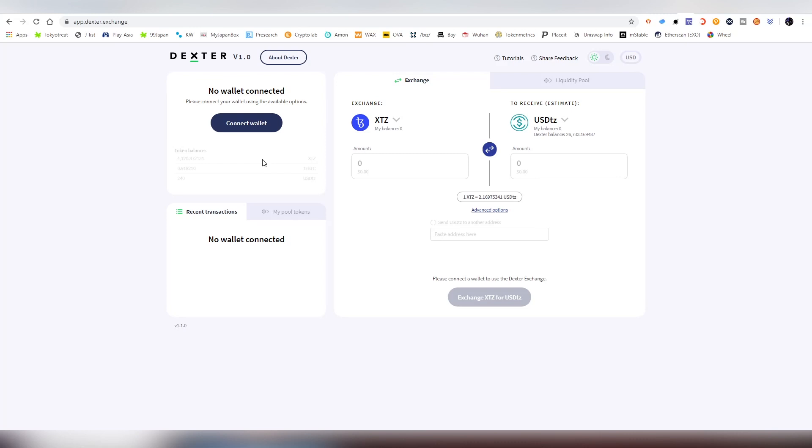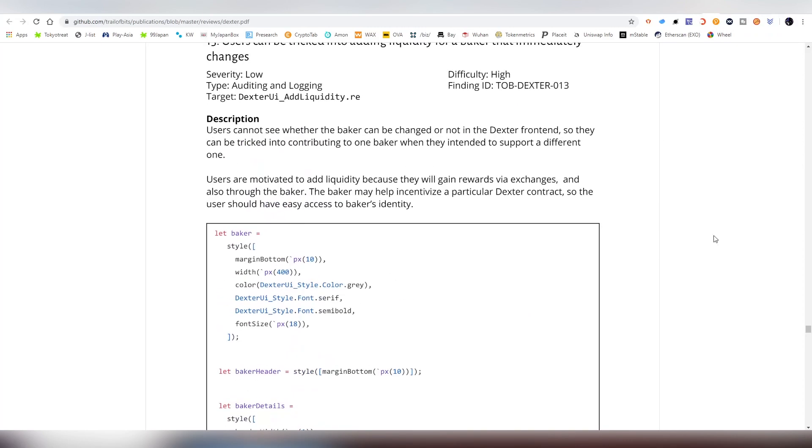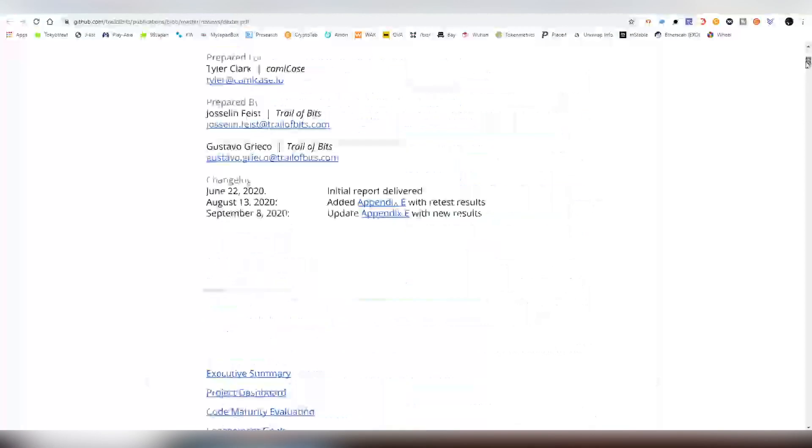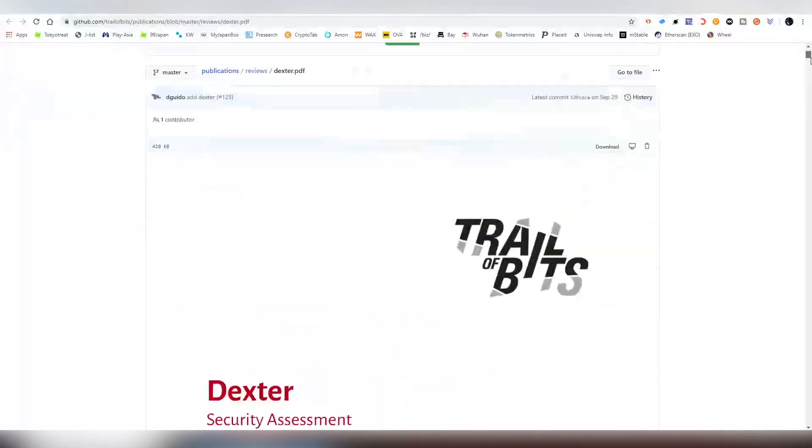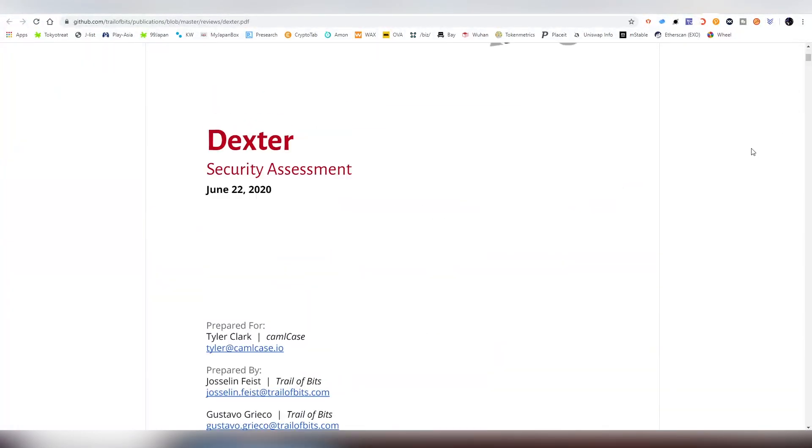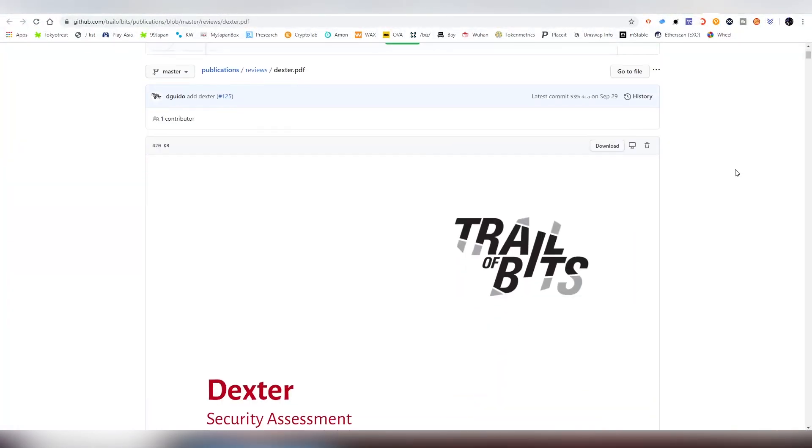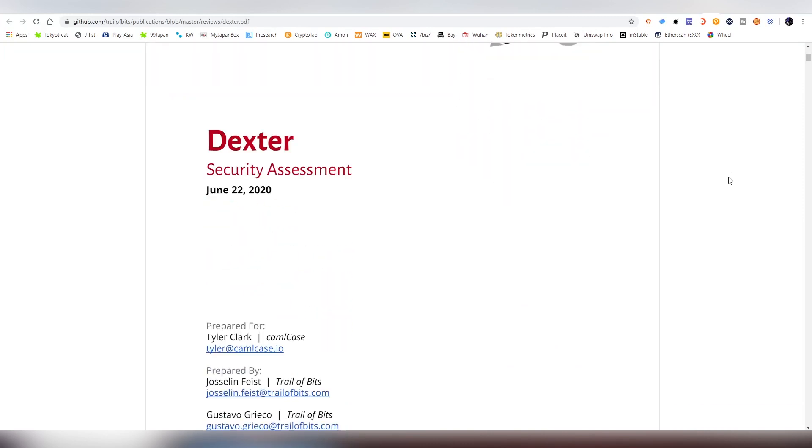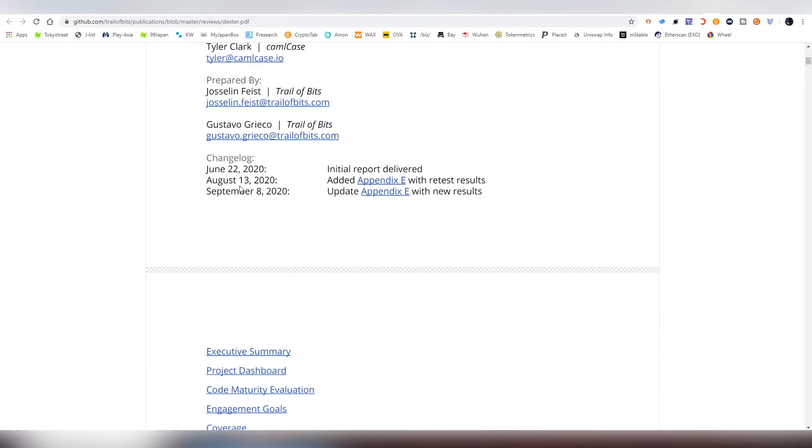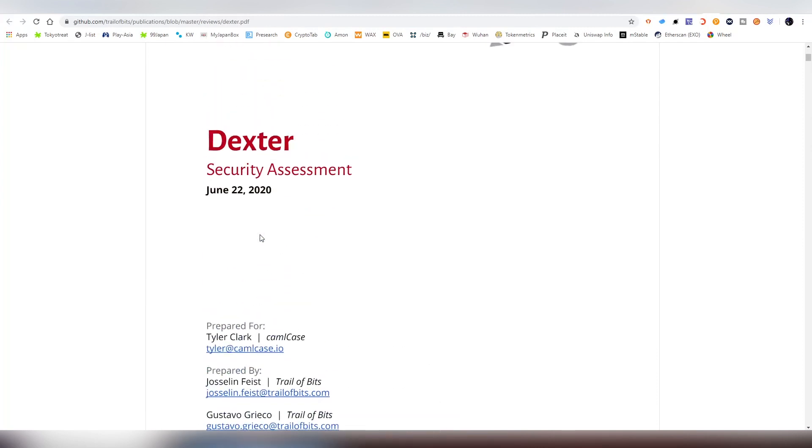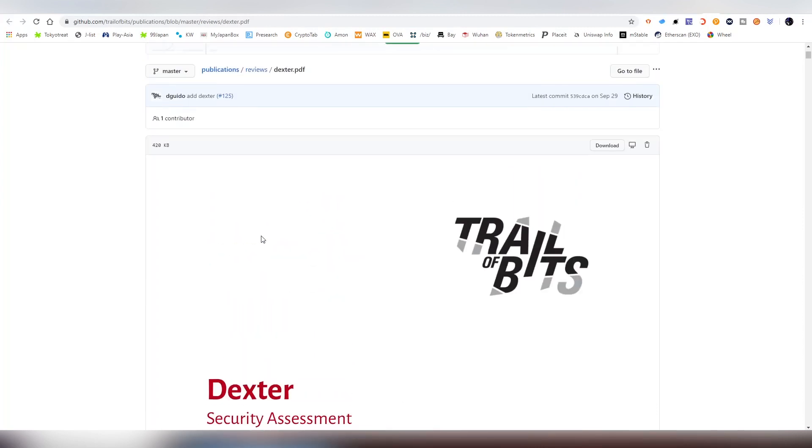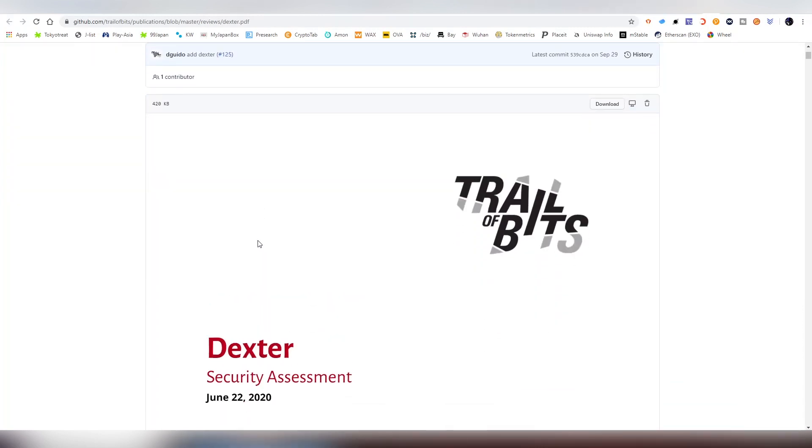Now we're going to be connecting to the Dexter exchange. Before we do that, I want to say that this has been audited on one of its earlier versions, 0.87 something, and the current version is 1.something. So there is an audit done for the project, which is good. It was back in June. Obviously there have been some changes and fixes, but I think it's pretty safe to use.